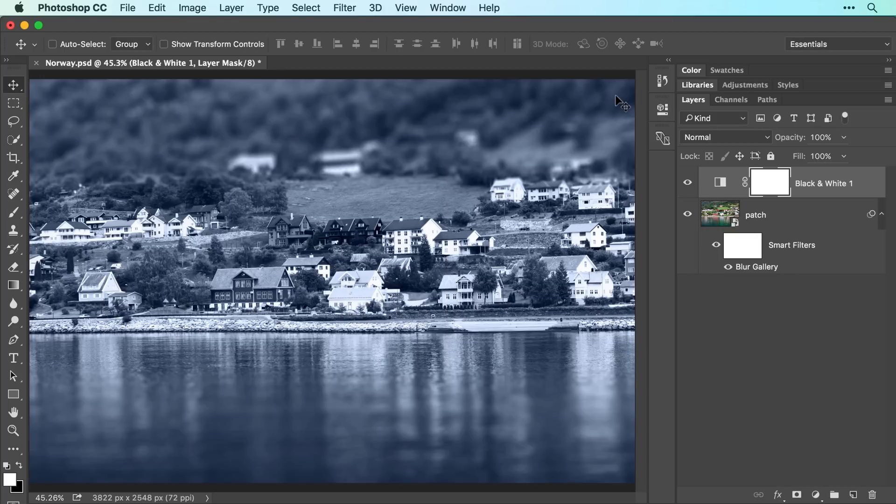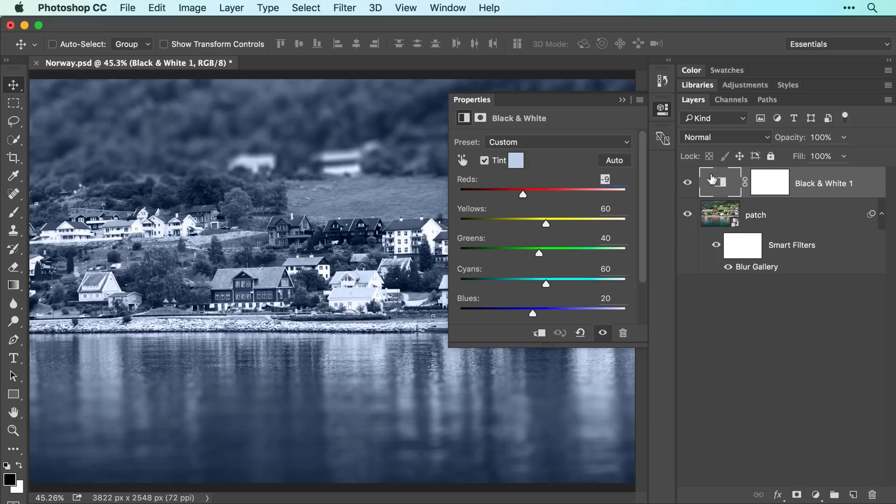As long as you've saved the file in Photoshop format, you can experiment with contrast and color tint later on. To do that, double-click the black and white adjustment layers thumbnail in the Layers panel, and then adjust the settings in the Properties panel that opens.